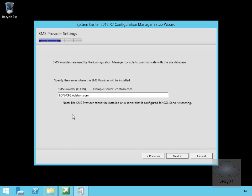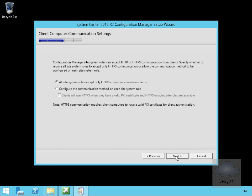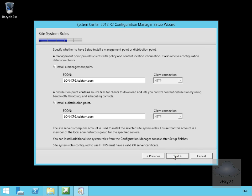I'll just verify that lon-cfg.datum.com is my SMS provider and select next again. I'm going to configure the communication method on each site system role, and we'll select next again.